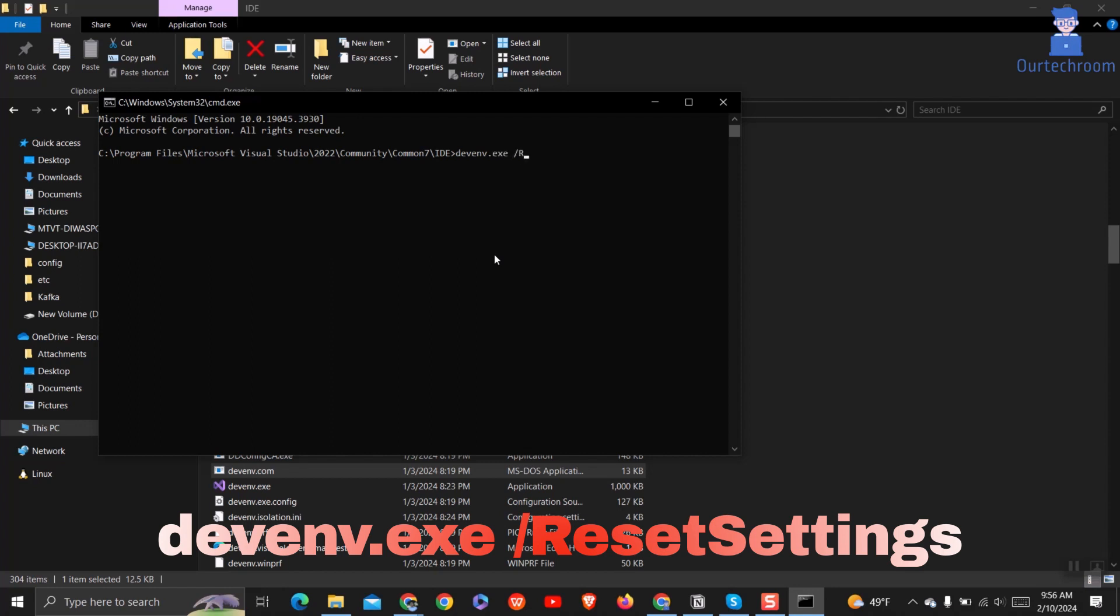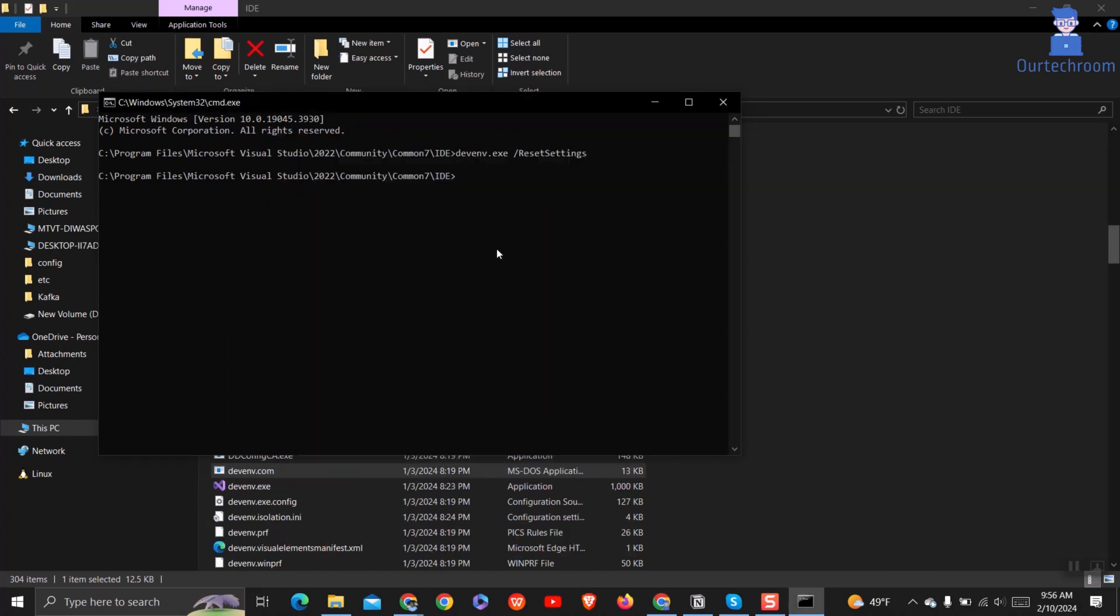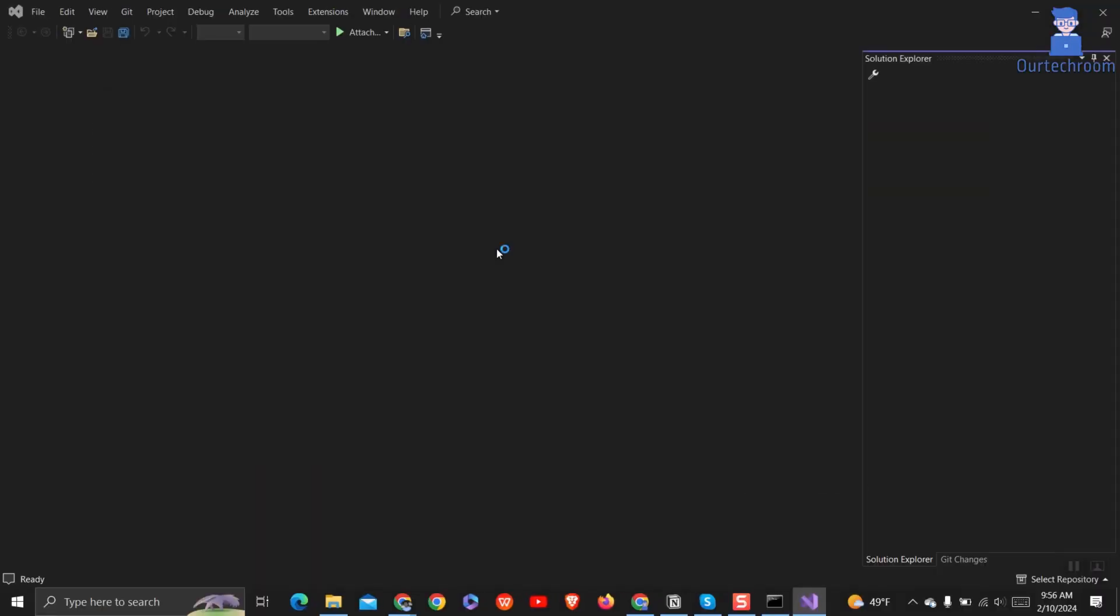This will restore Visual Studio to its default settings, including UI layout, keyboard shortcuts, and other customizations. Note that this will not delete any user data like project files and solutions.